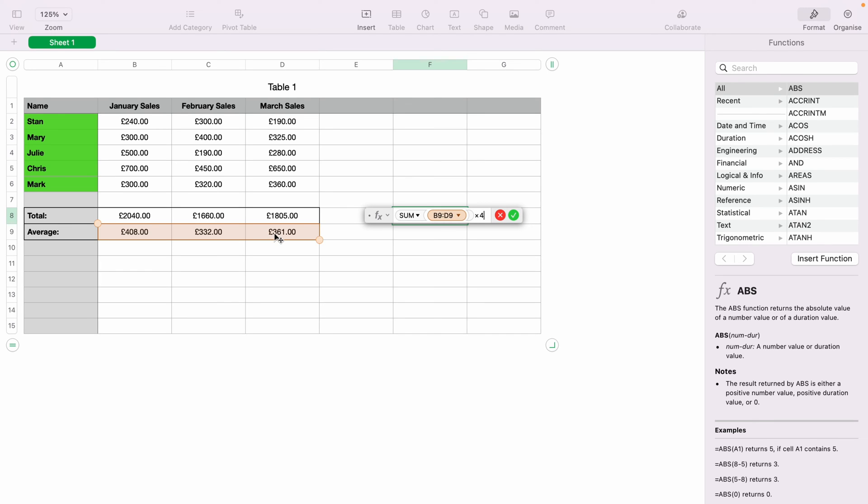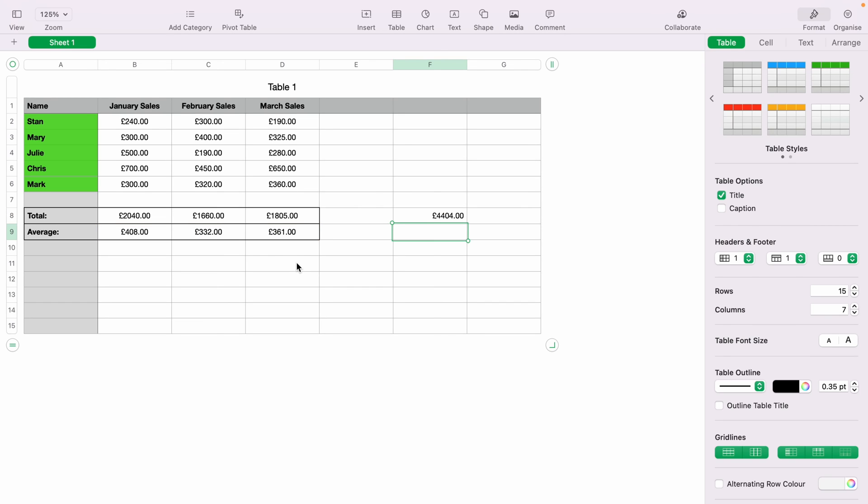You can enter any number you wish. But again, let's add 4 and press the green tick or Enter. This will multiply all those sales that are totaled and then multiply it by 4.